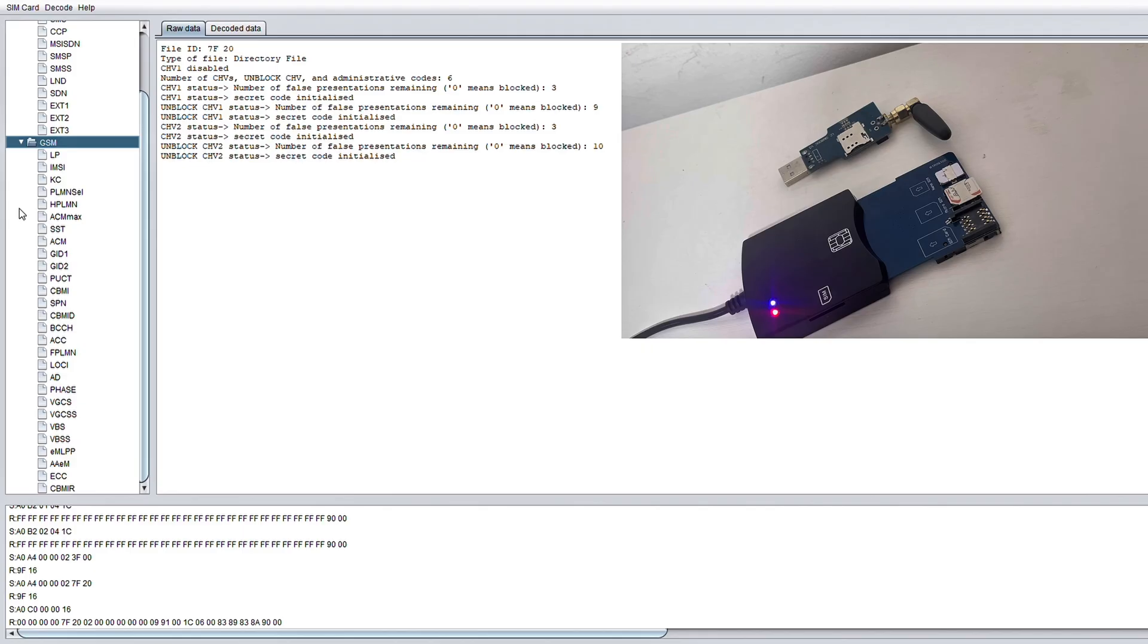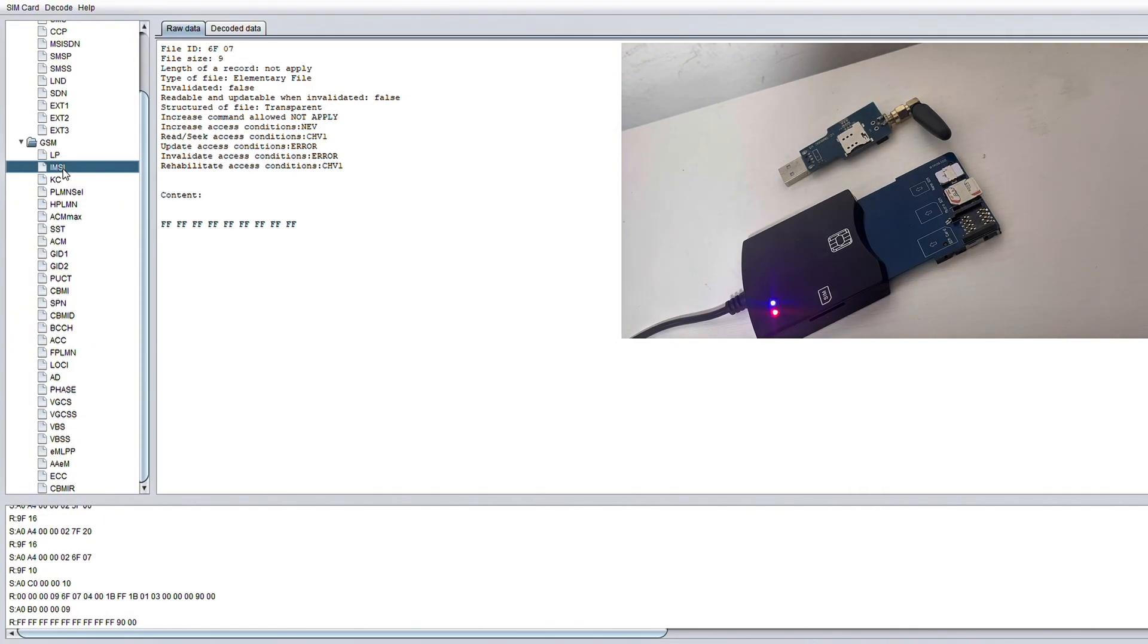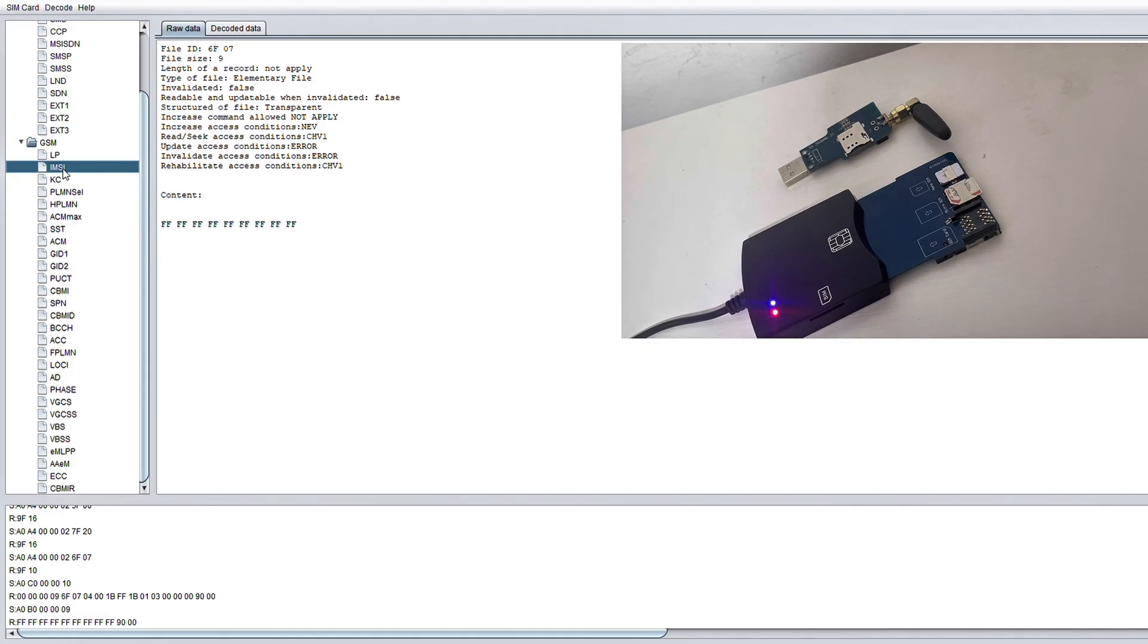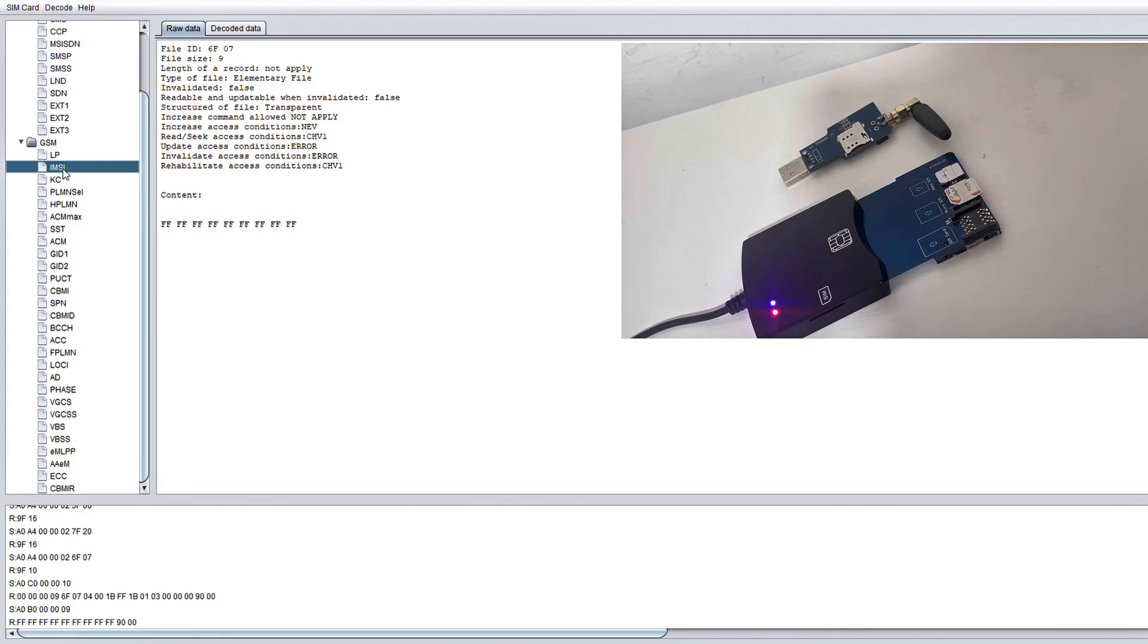Now the first major file in the GSM folder is the IMSI folder. This stands for international mobile subscriber identity and it's crucial because it's what attackers often try to extract when using IMSI catchers and stingrays. Now IMSI catchers and stingrays are devices that act like fake cell towers to trick your phone to connecting to them.